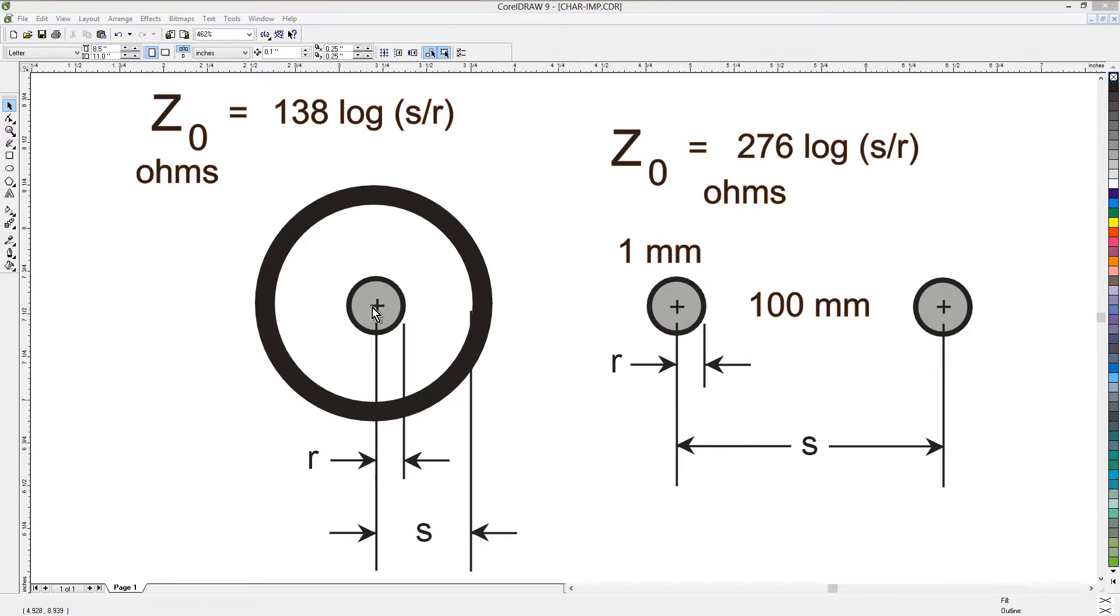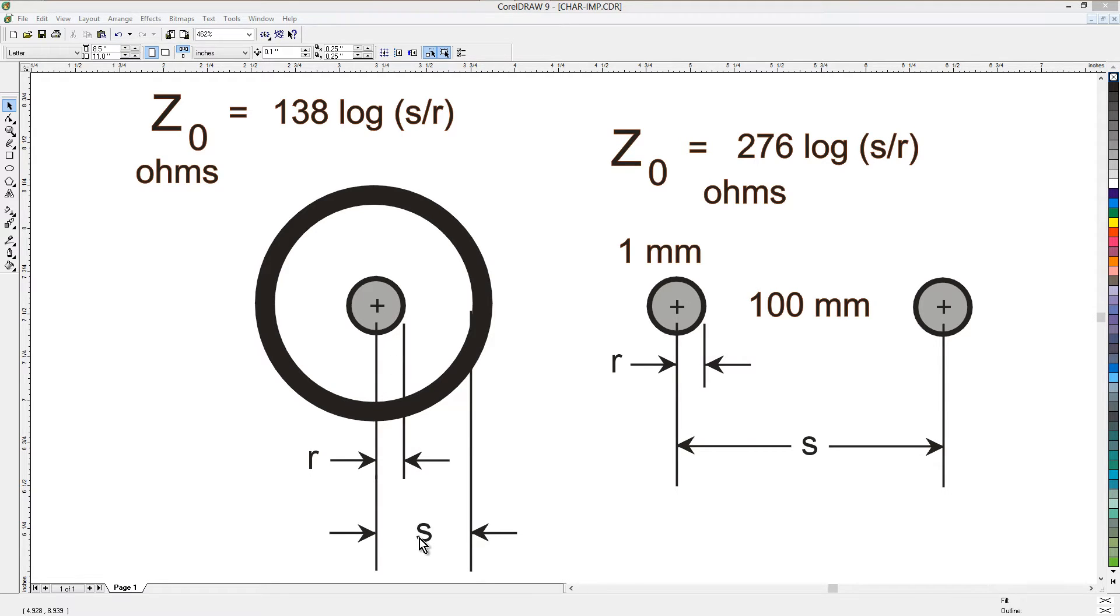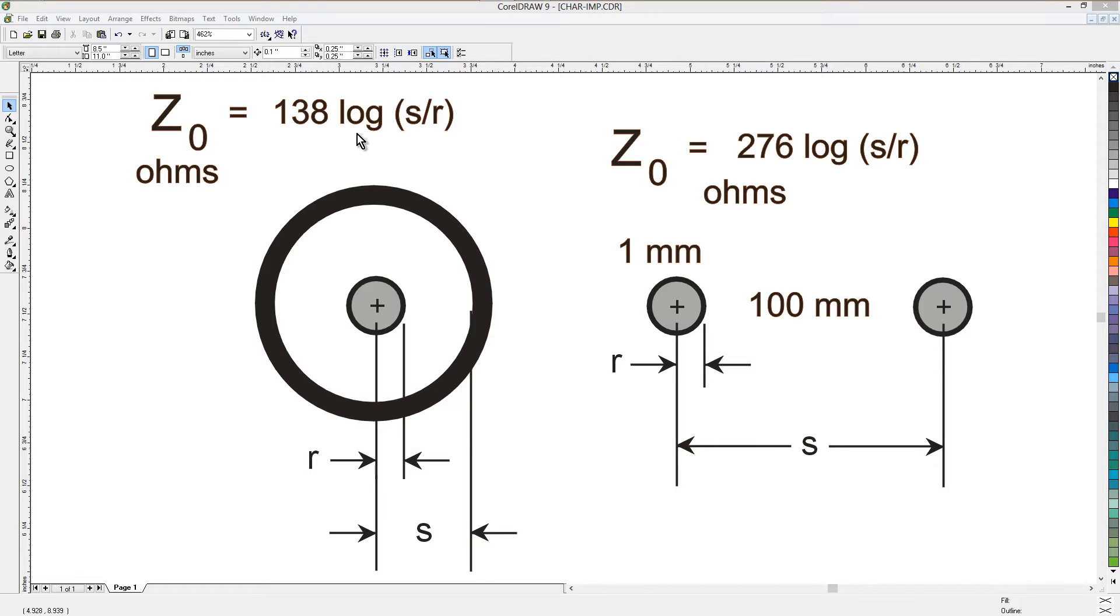Suppose that the inside conductor of a coaxial line has a radius of r in certain units, like millimeters for example, and suppose that the inside radius of the outer conductor in the same units is s. Then the characteristic impedance in ohms is 138 times the base 10 logarithm of the ratio s to r.